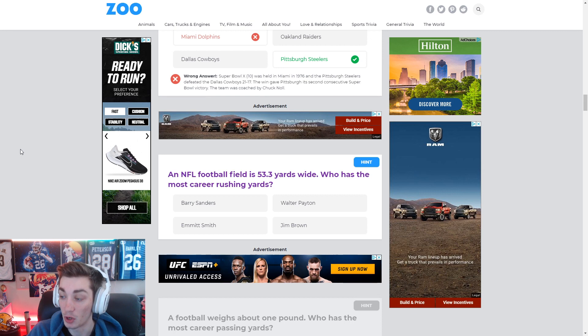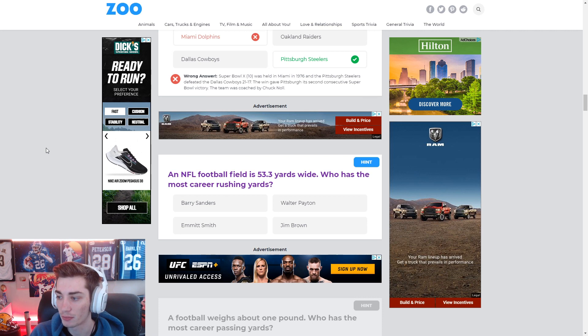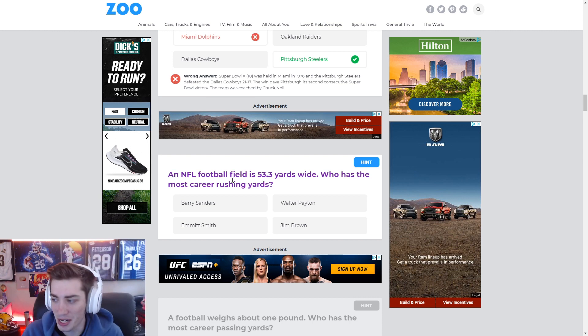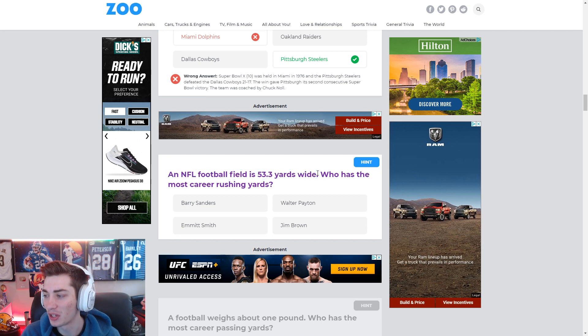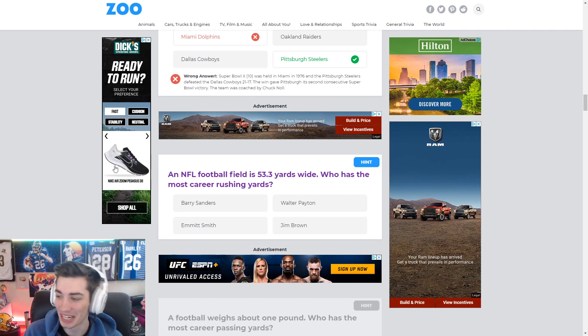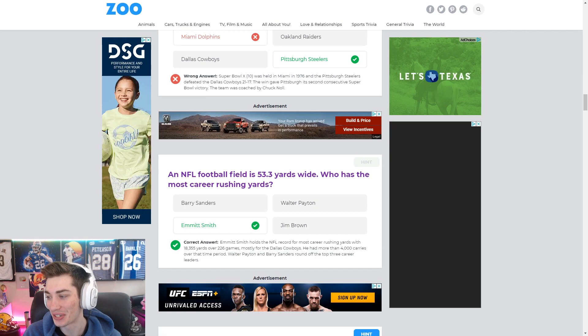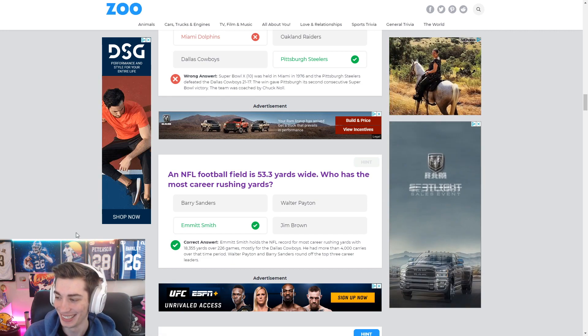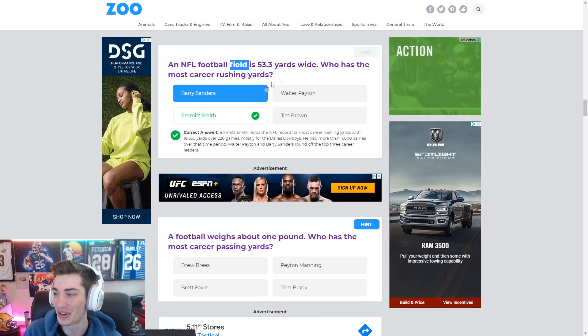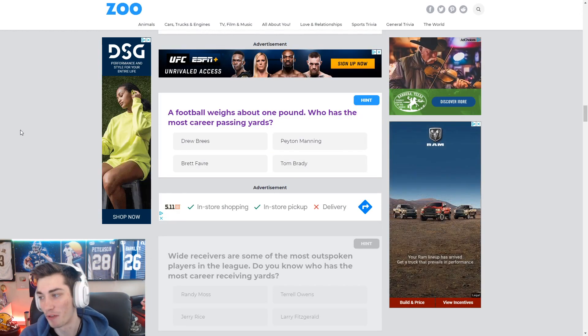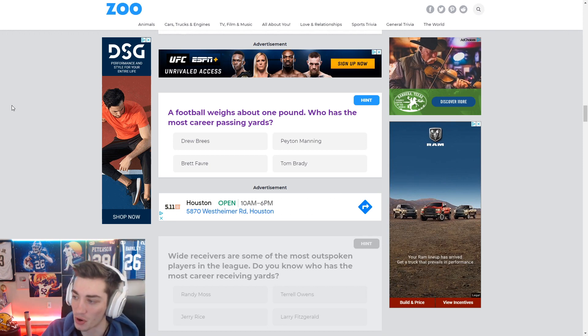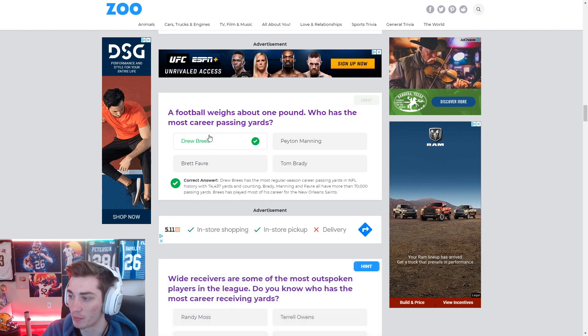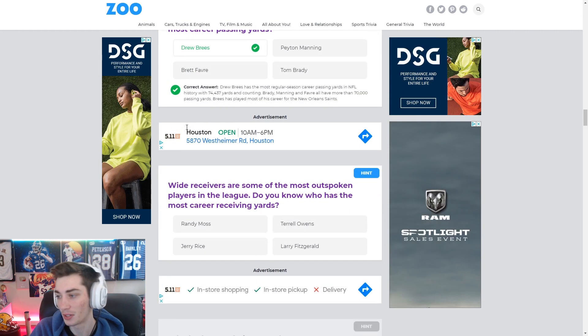An NFL football field is 53 and a third yards wide. Who has the most career rushing yards? I mean, it's Emmitt Smith is the answer. Why is this even included? It's not related at all. Emmitt Smith is the answer. Why does the question start out with something that isn't even remotely related? Here it is again. A football weighs about one pound. Who has the most career passing yards? It's Drew Brees recently, right? Broke it? Sure did. All right.